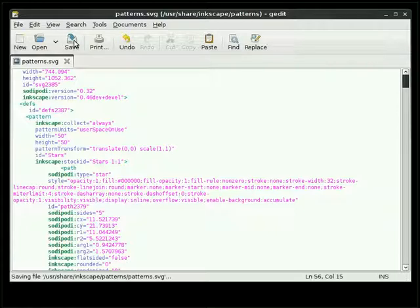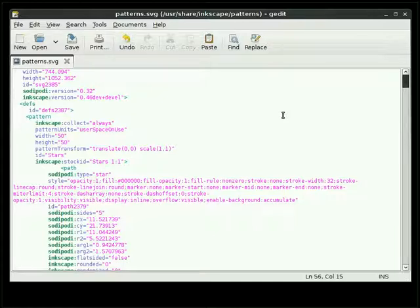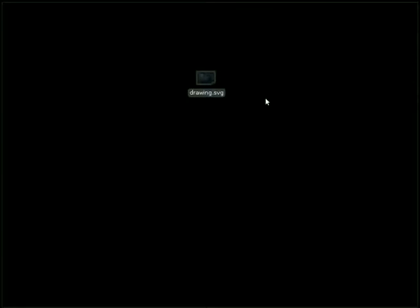Now what I've done is I've added a brand new pattern to the default patterns document. So each time that I open up a raw session of Inkscape, I'm going to have my pattern already in there. So let's minimize this. And let's start a brand new session of Inkscape.